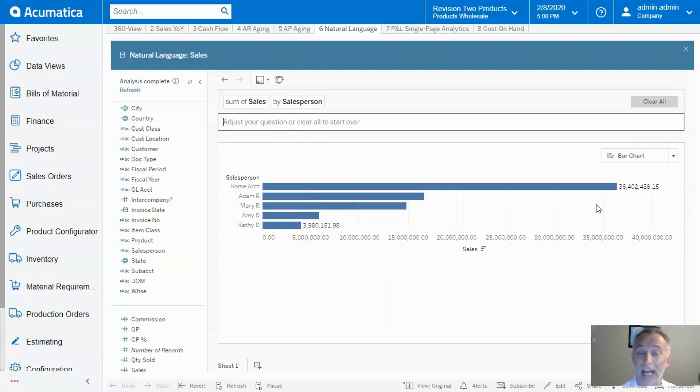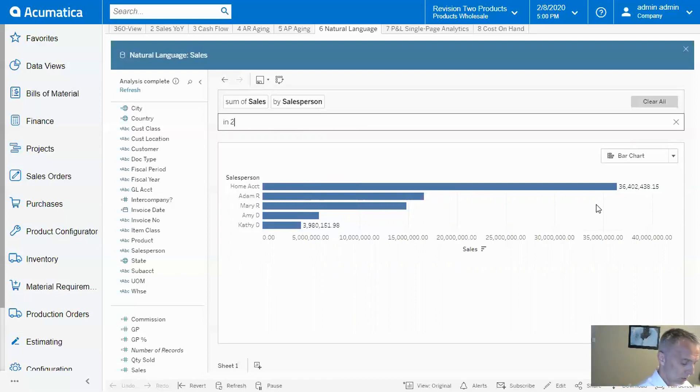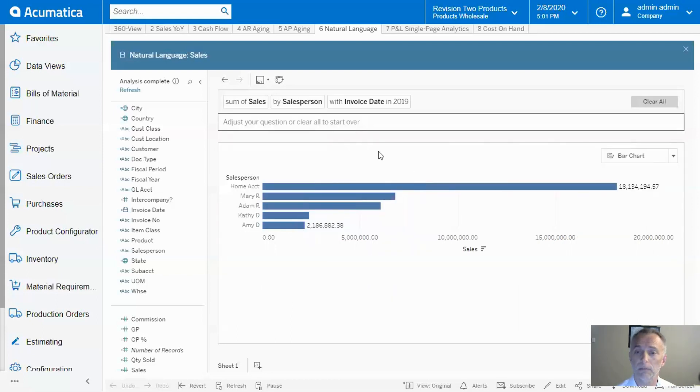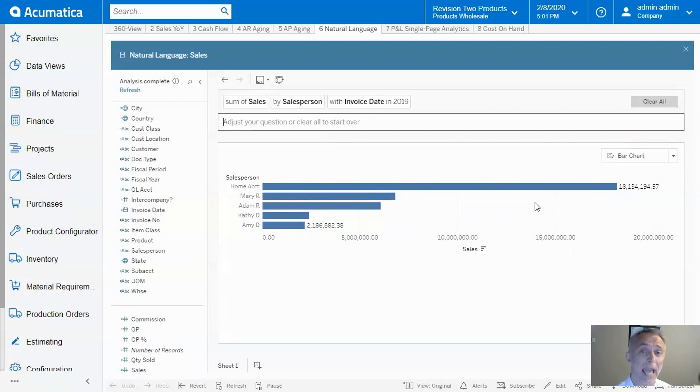Aha, I realized my mistake. I fixed the question: in 2019. I confirm what I mean by that, and now the tool filters my report and gives me an accurate answer. It's that amazing.